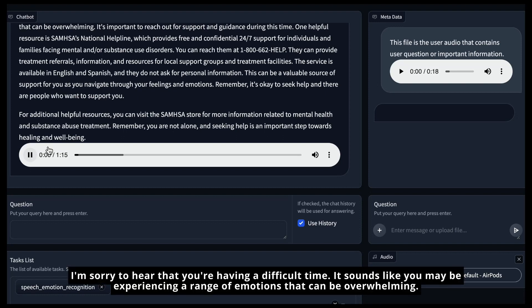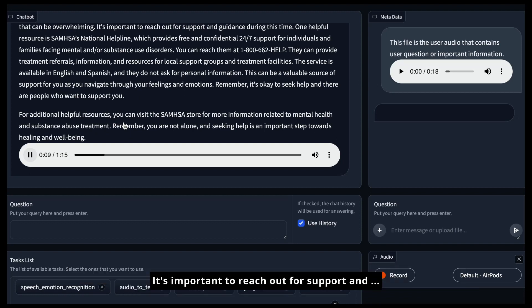I'm sorry to hear that you're having a difficult time. It sounds like you may be experiencing a range of emotions that can be overwhelming. It's important to reach out for support.